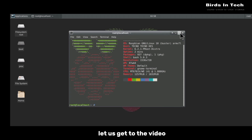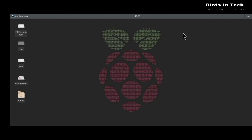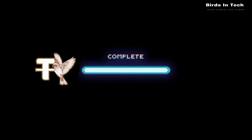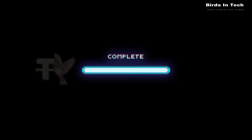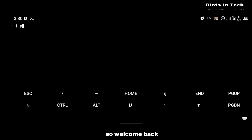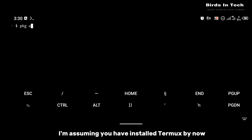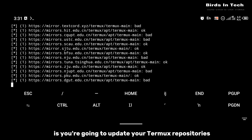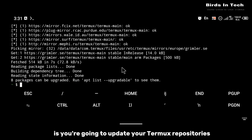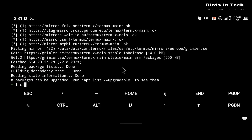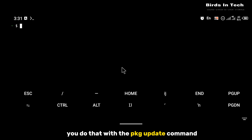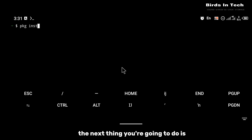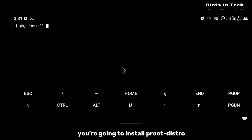Without wasting much of your time, let us get to the video. I'm assuming you have installed Termux by now. The first thing you're going to do is update your Termux repositories — you do that with the pkg update command.